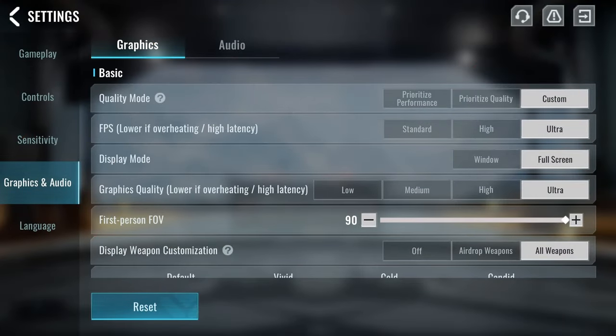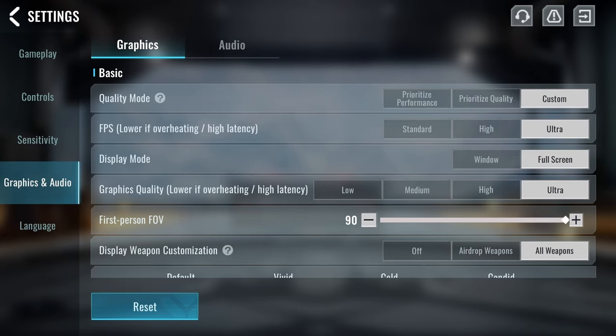So here are my graphics settings in the game. We have quality mode on custom, we have FPS on ultra, and ultra gives you 240 FPS. If you have it on high, it will go to 144, and if you put it on standard, it will go to 60 FPS. So depending on the refresh rate of your monitor, you'll want to pick one of these options.